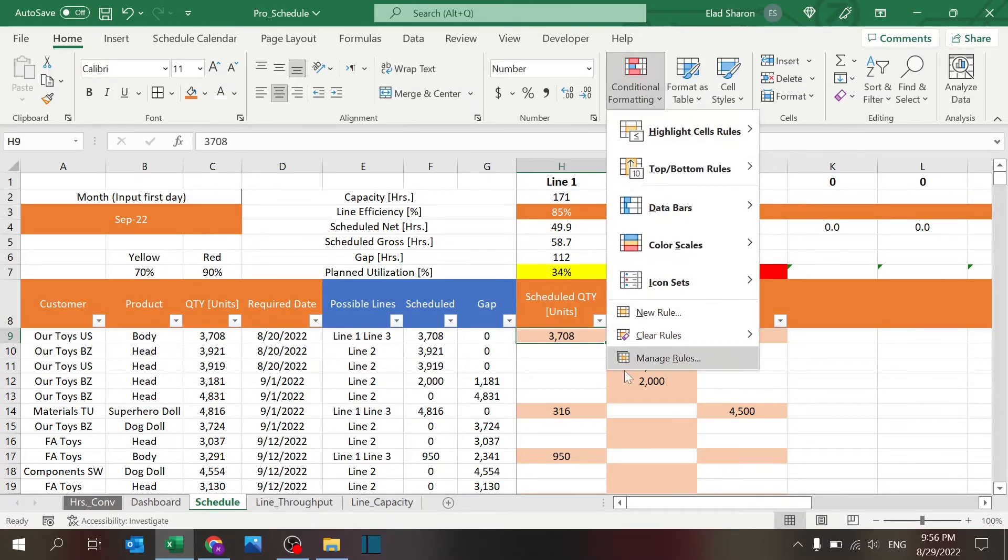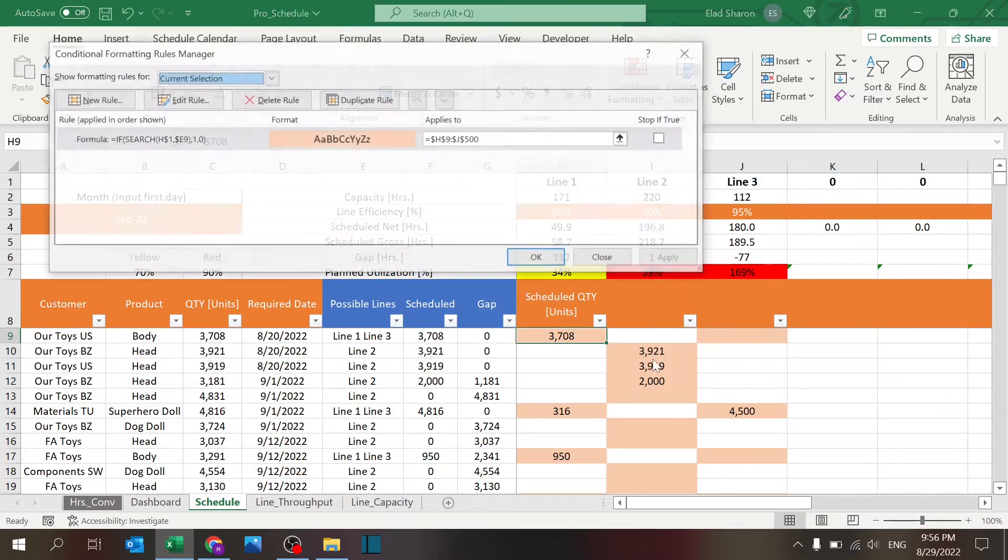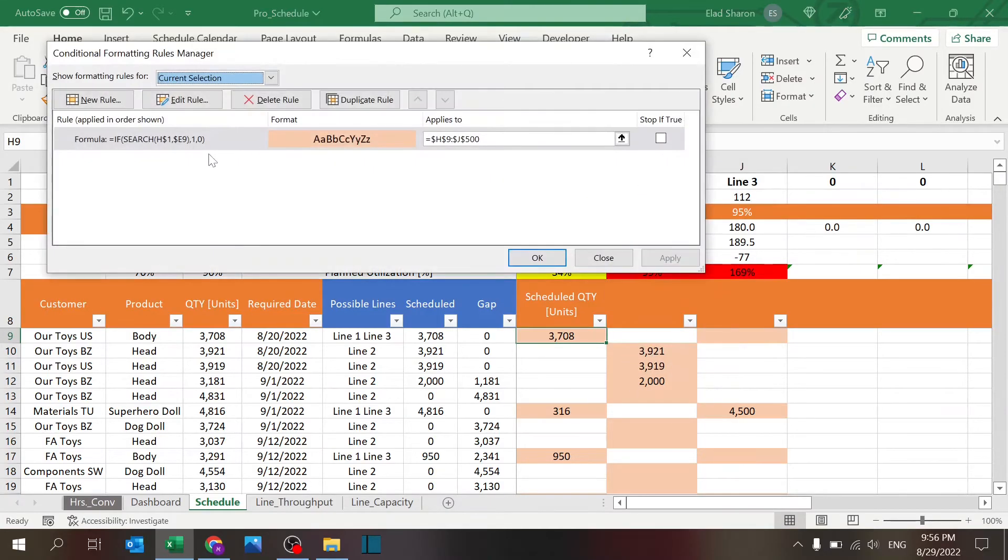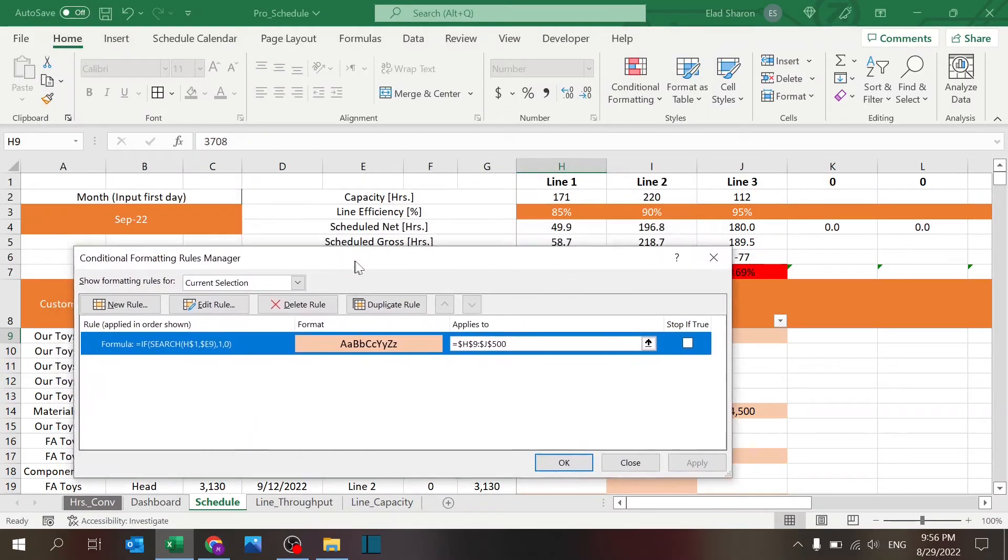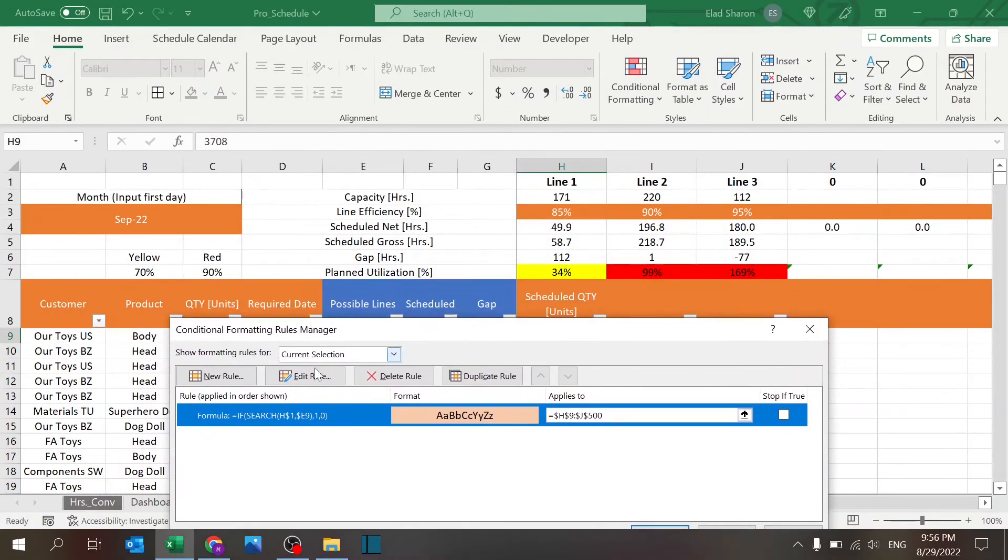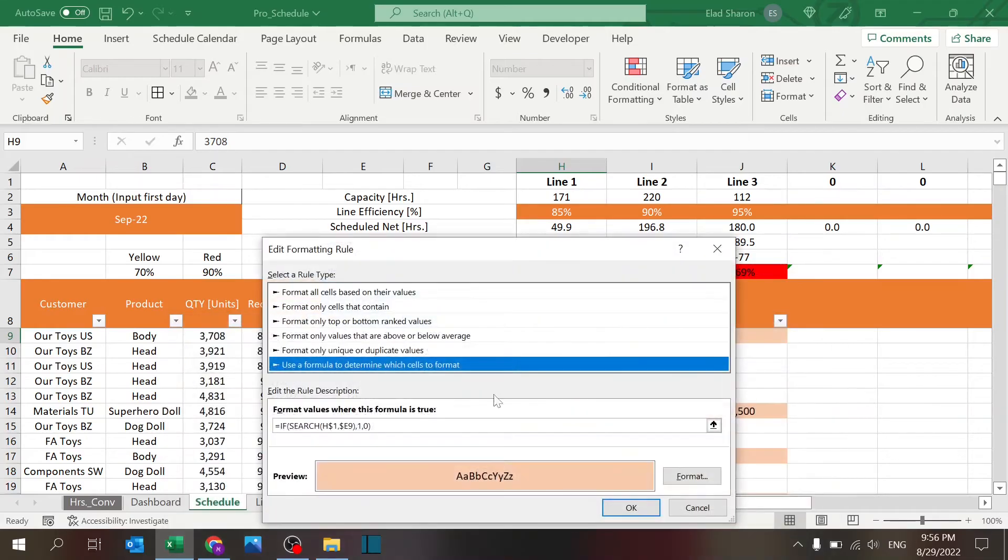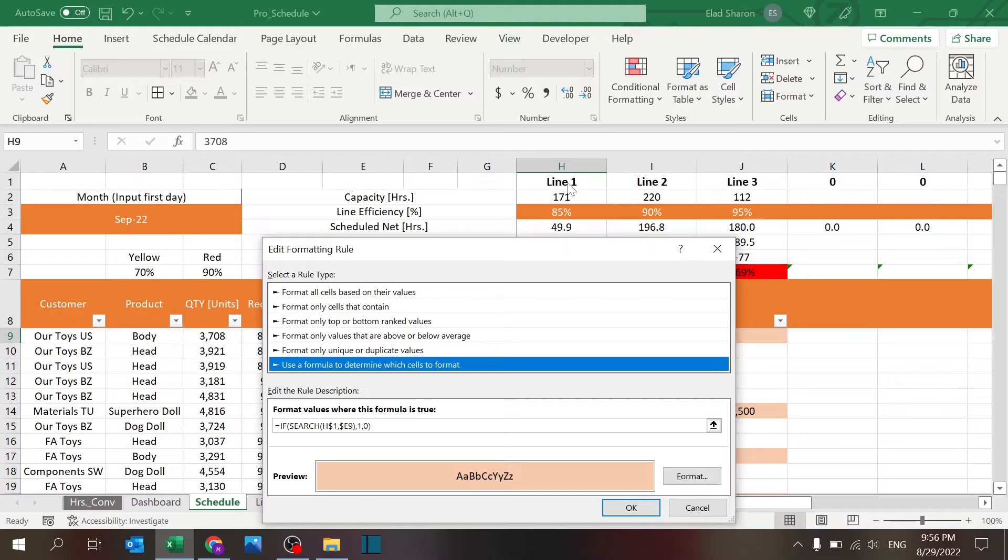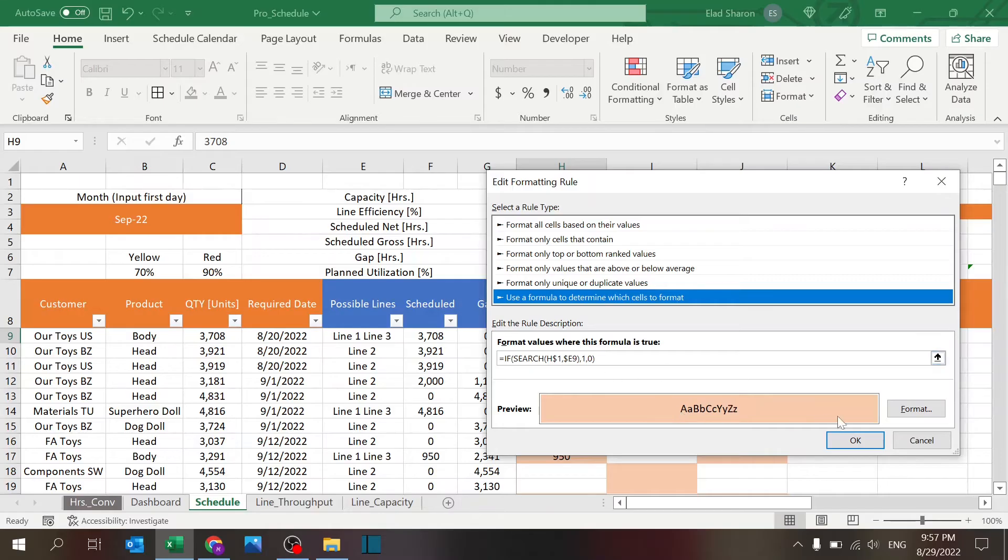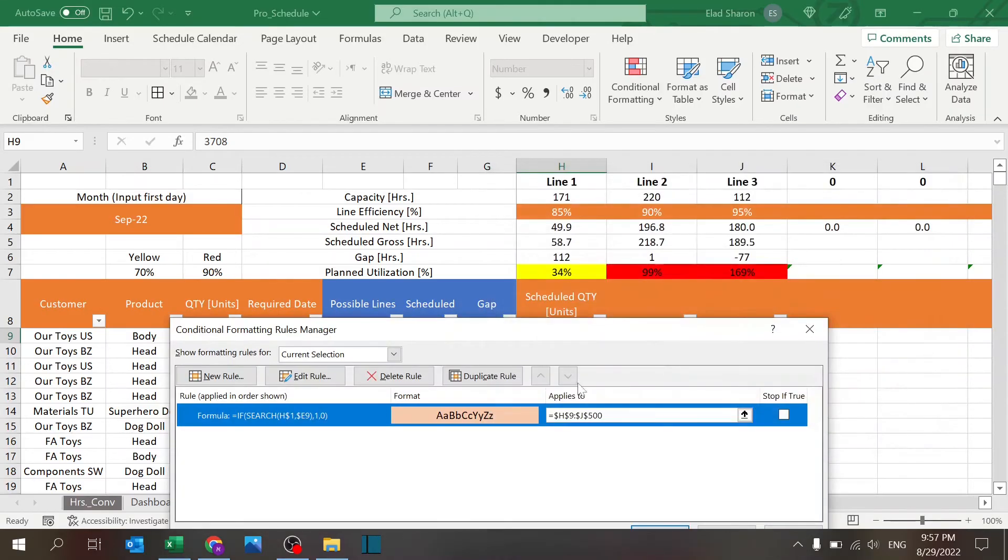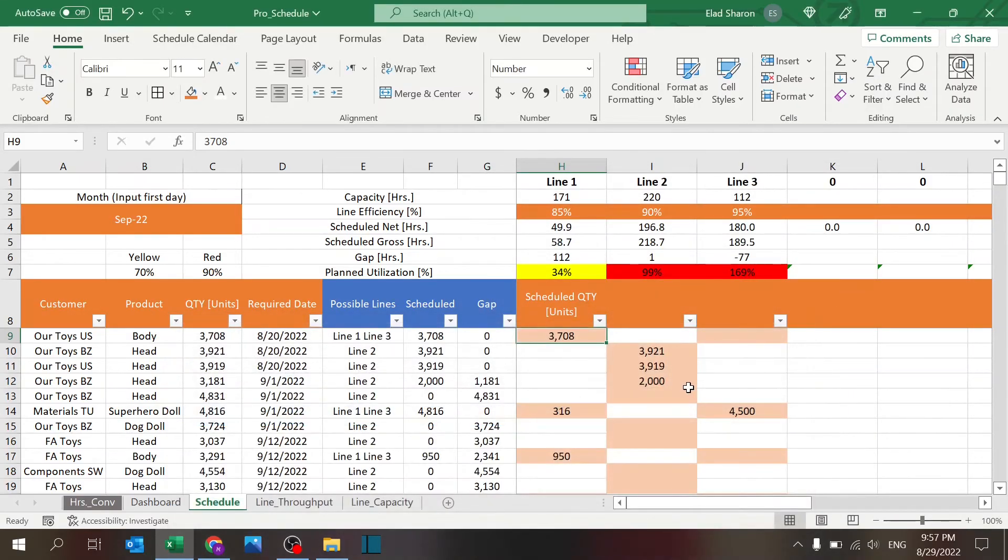It's pretty easy to do. All you need to do is conditional formatting, and you see the function is using—I use the last one, which is a formula—and I'm using if search: the value here over here. If it exists, give it a one or a zero, and if it's one, give it this color. So that's pretty simple to do, and you drag it all around.